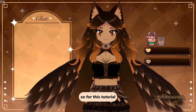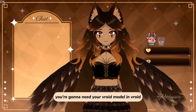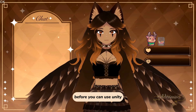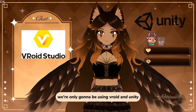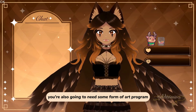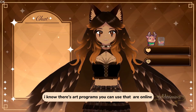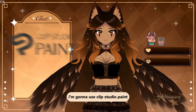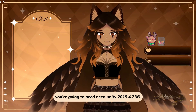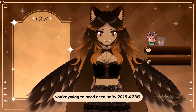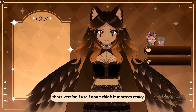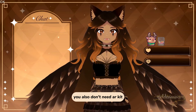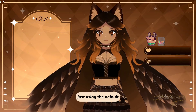I'm going to show you how to make toggles like these. For this tutorial you're going to need your VRoid model in VRoid - make sure you haven't exported it yet because there's some things you need to do first. We're only going to be using VRoid and Unity, you'll also need some form of art program. You can use Pixlr which is a free alternative. I'm going to use Clip Studio Paint. You'll need Unity 2019.4.23f1. You also don't need ARKit, just using the default blend shapes from VRoid.